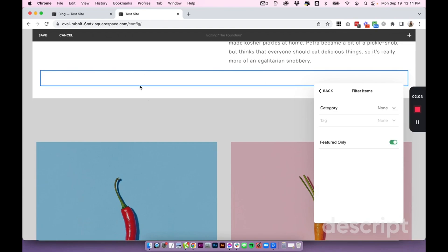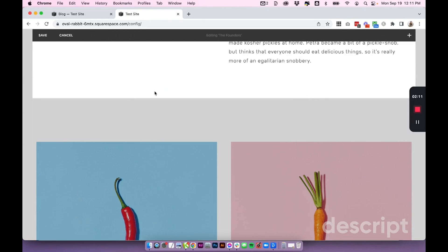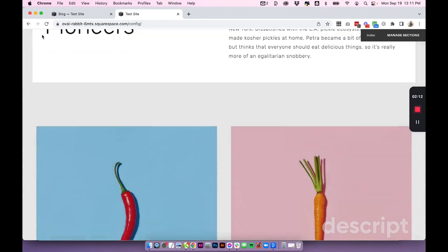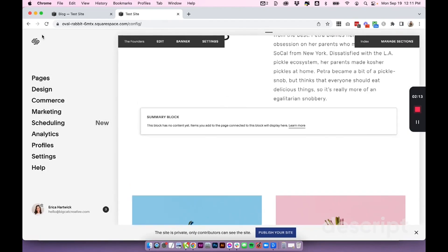So once I toggle that on, nothing is showing, and that's because they currently have no posts set to featured. So let's just click out of our block, click save, and I'm going to head on over to the blog.